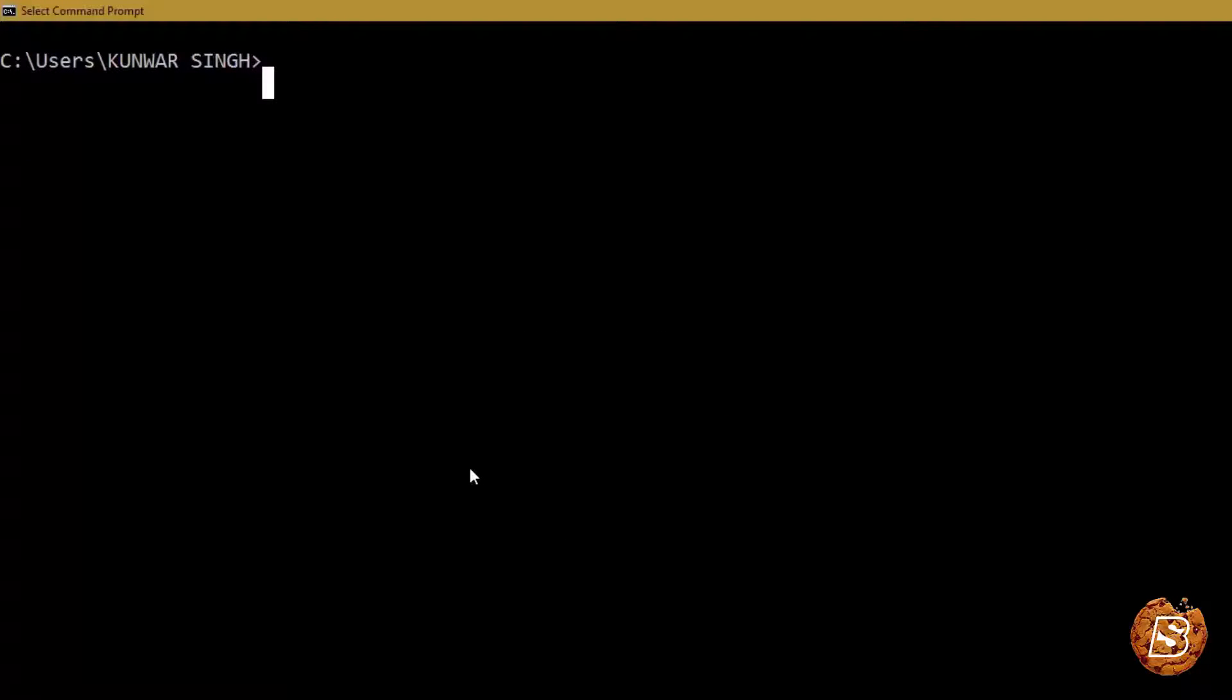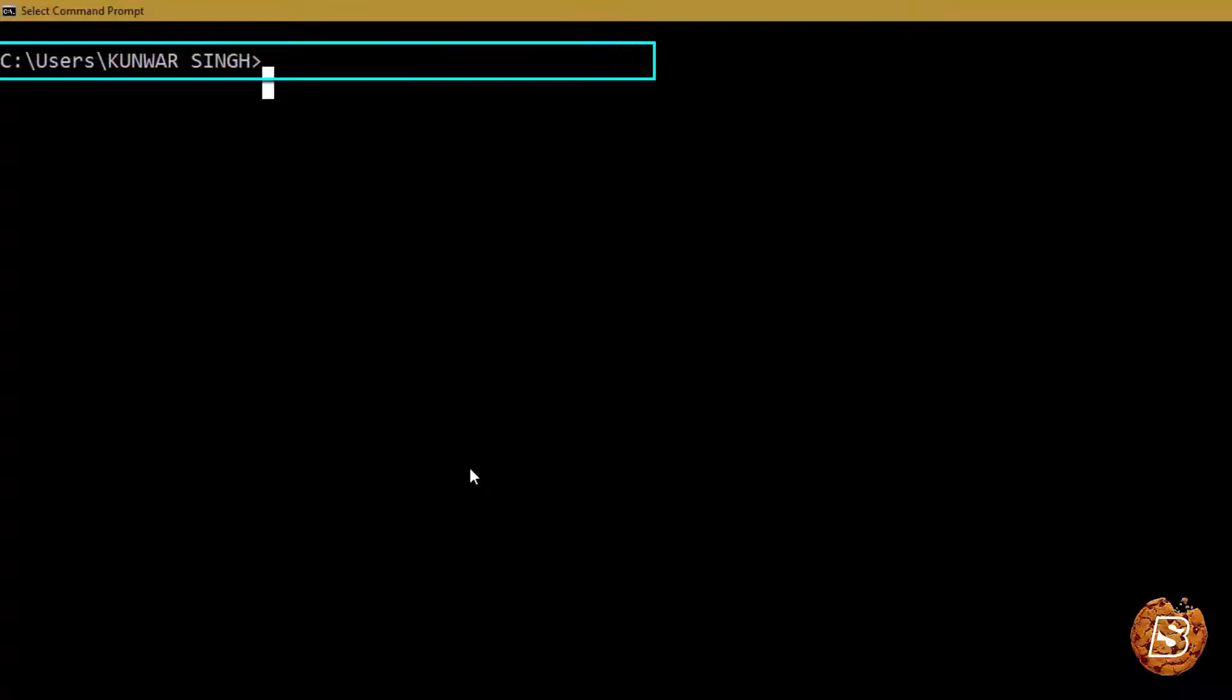Once we have installed Node.js and Python 2 it's time now to install React Native command line tools. For that we will be making use of Node.js Package Manager.